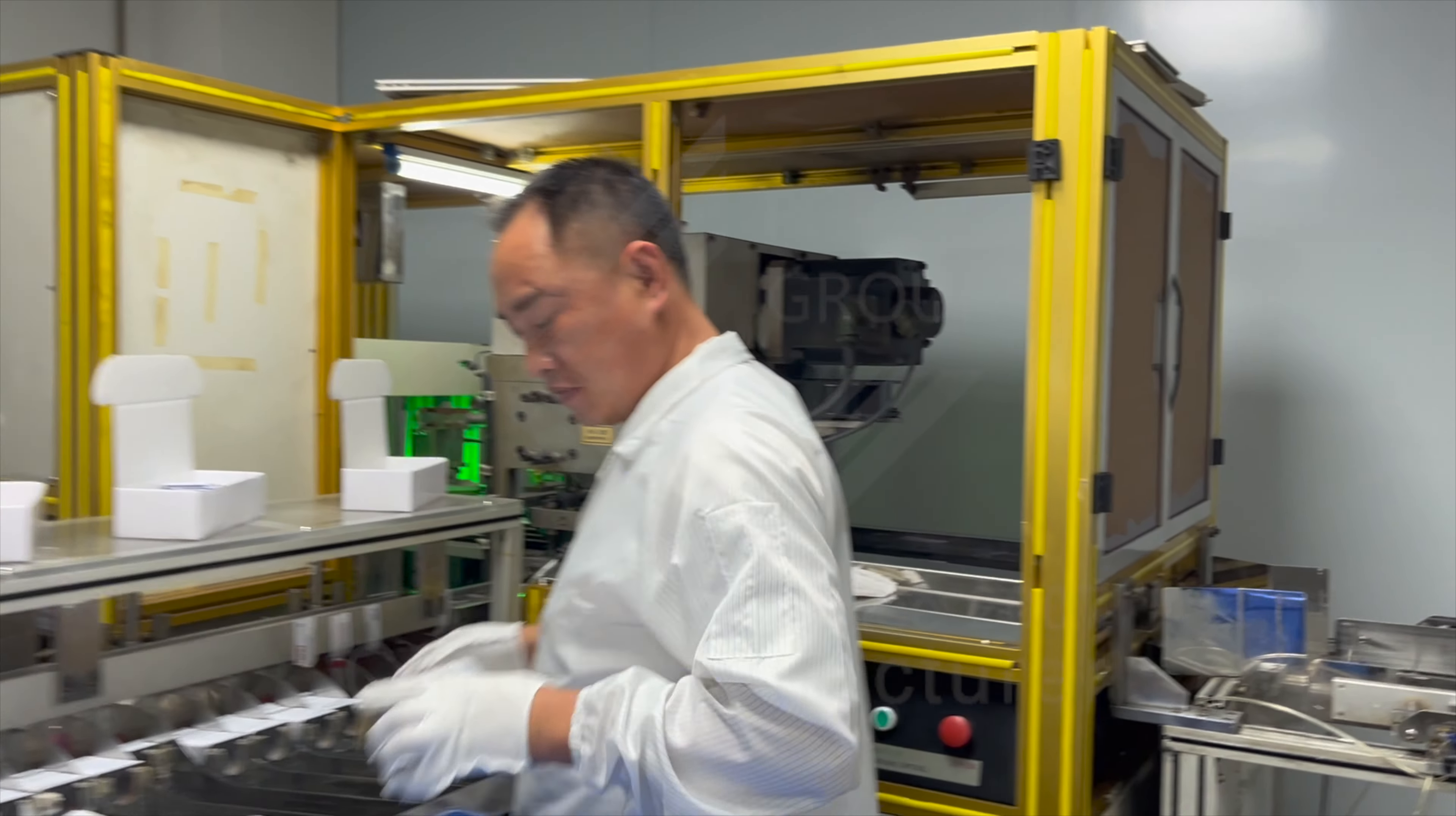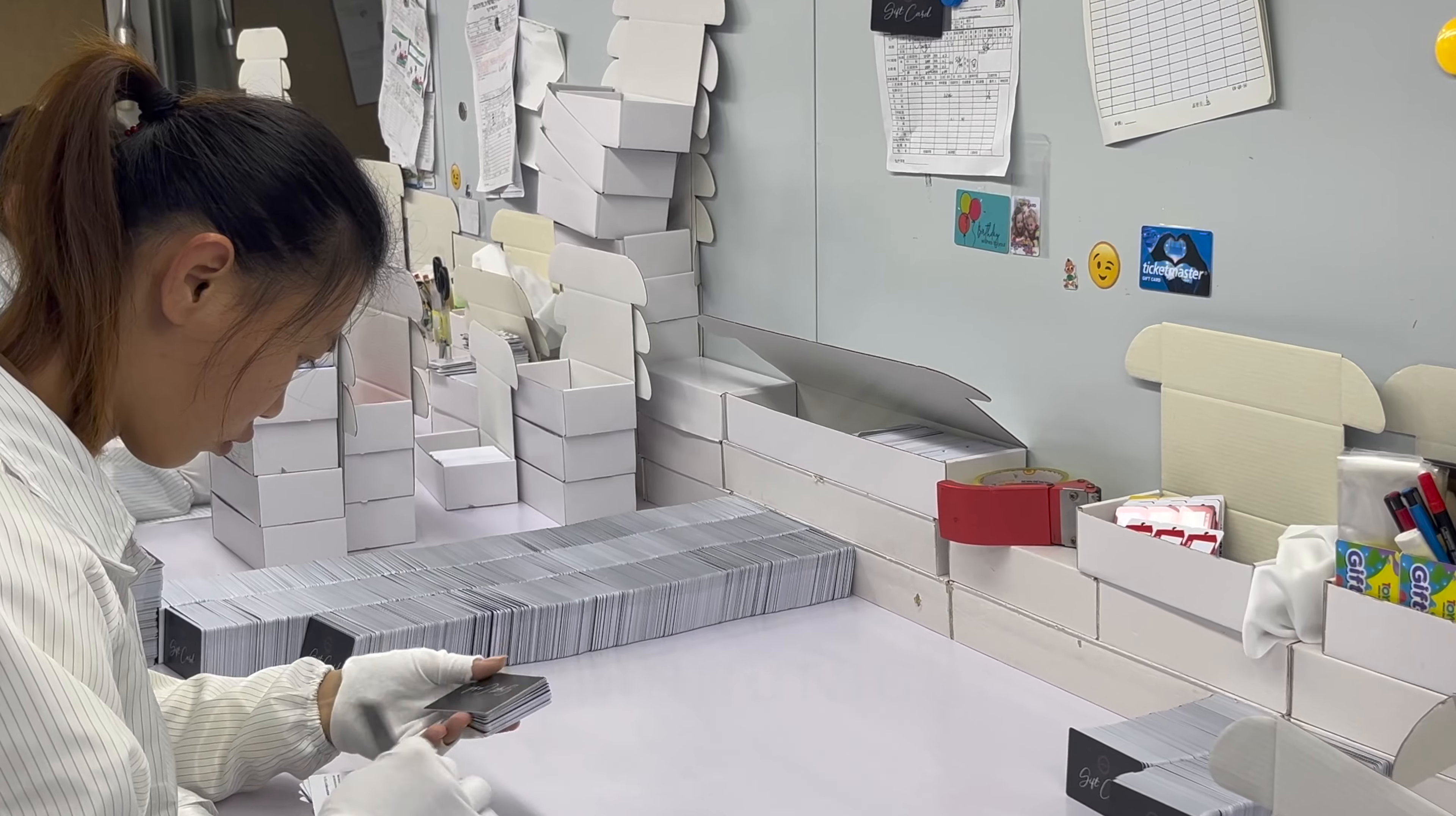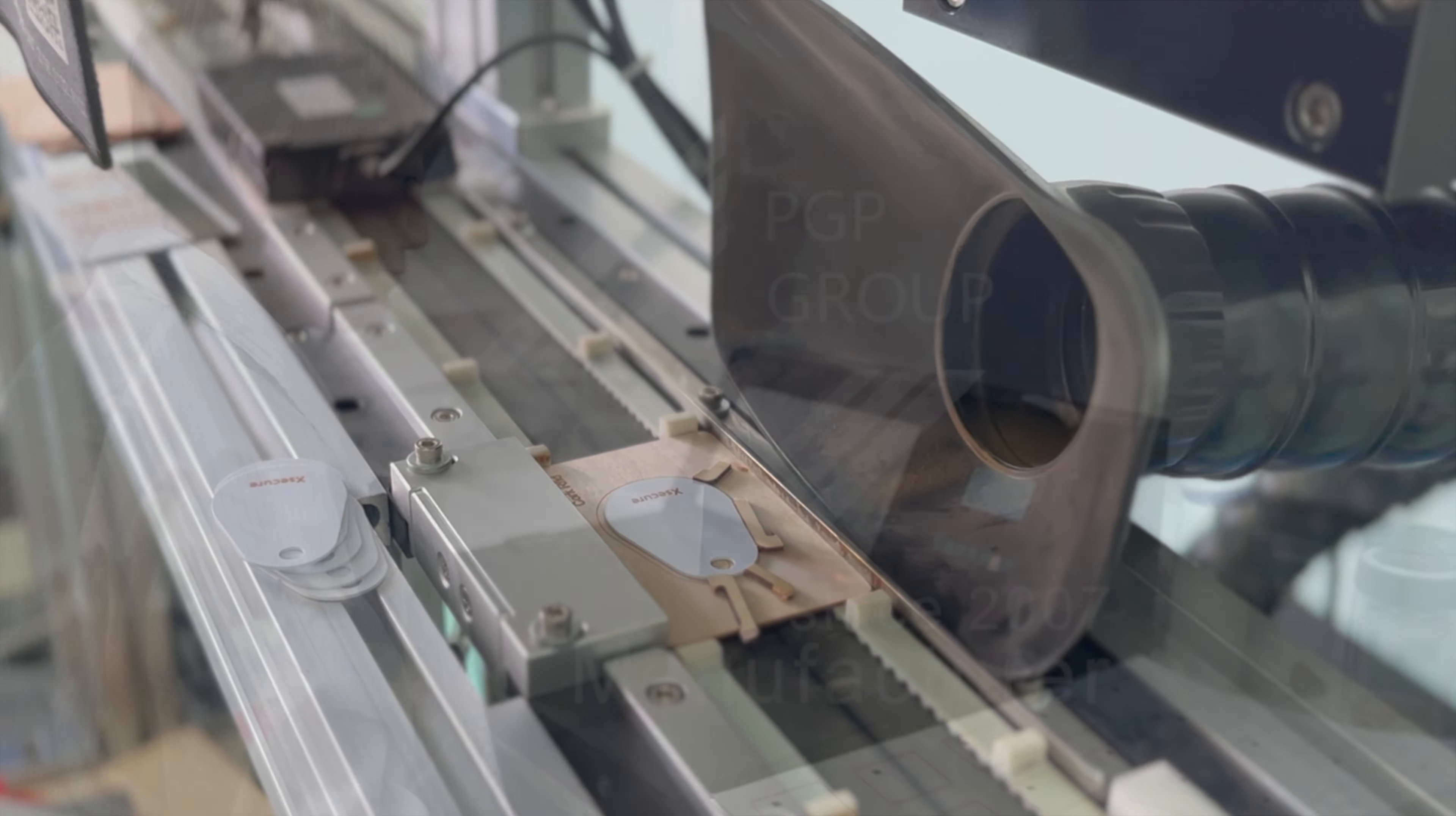That is why our 2000 square meter production plant, located in Dongguan, China, works carefully to bring your orders to life.